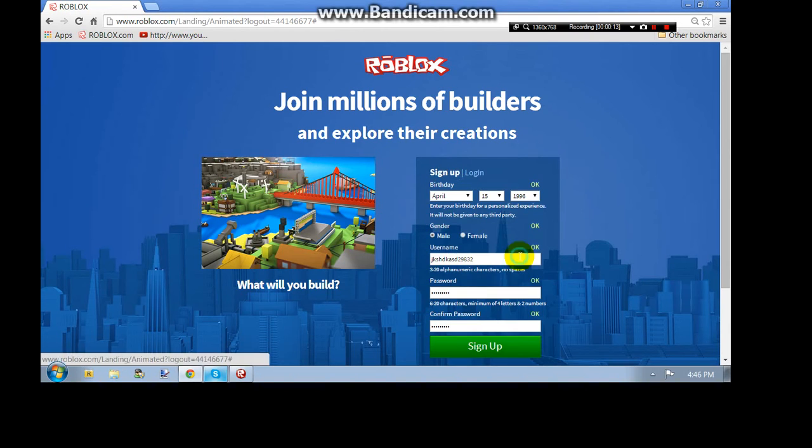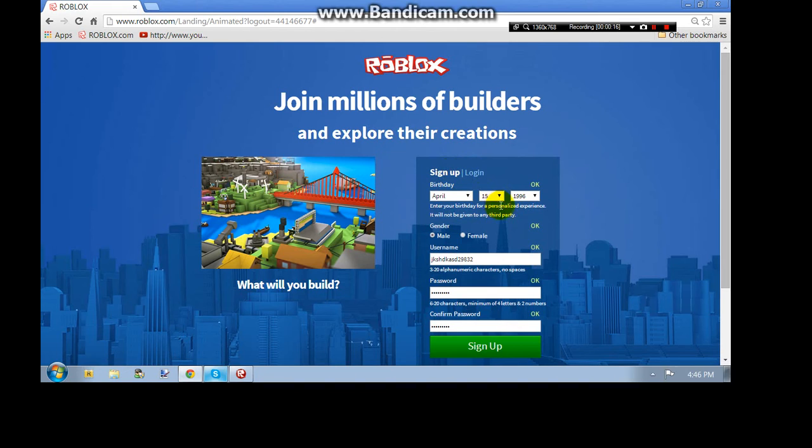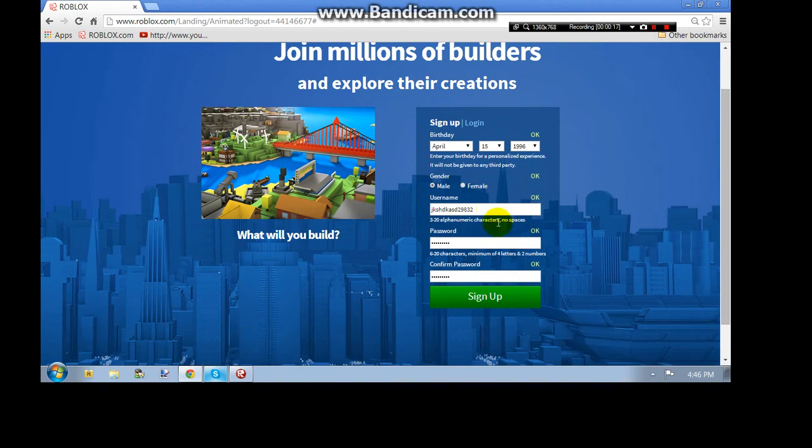you can click sign up down here or sign up right there. Once you're done filling in all this info, just click sign up.